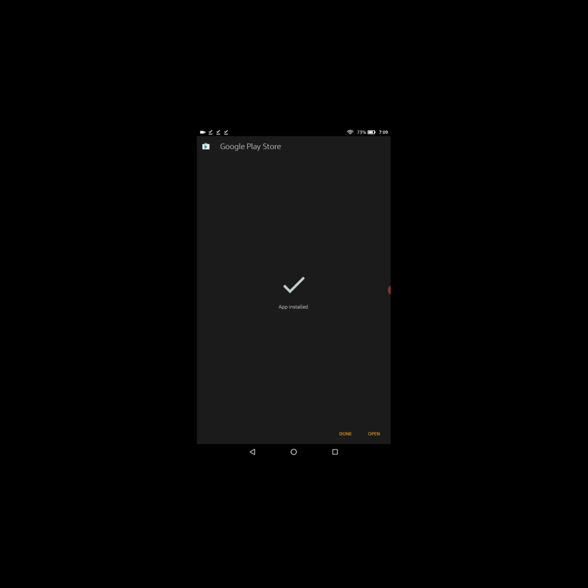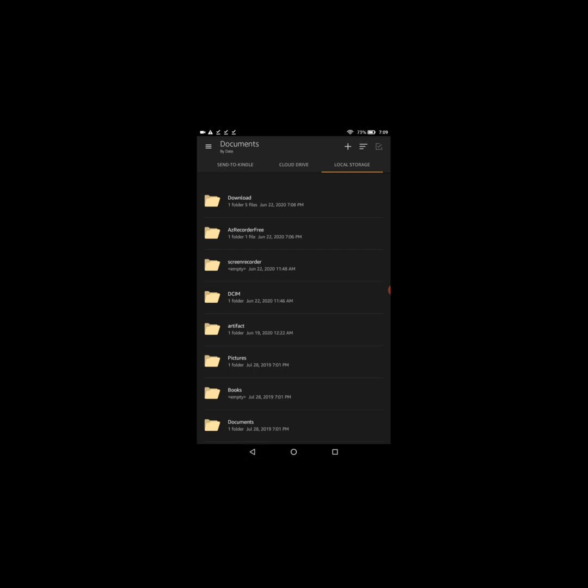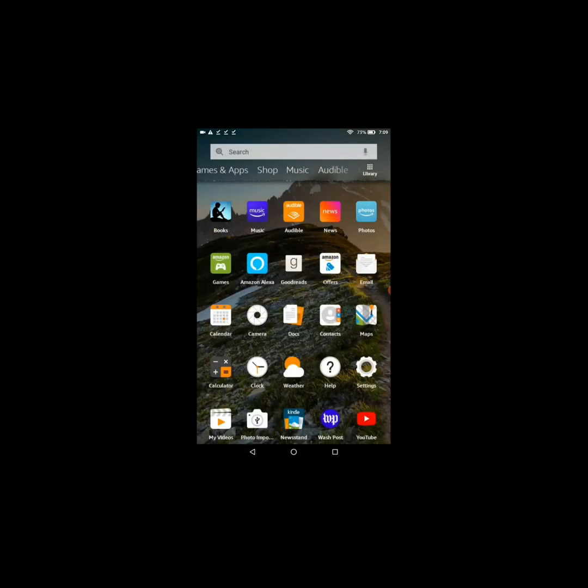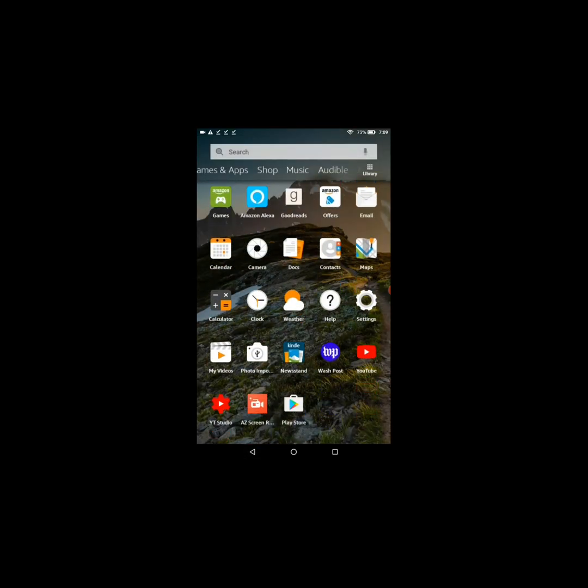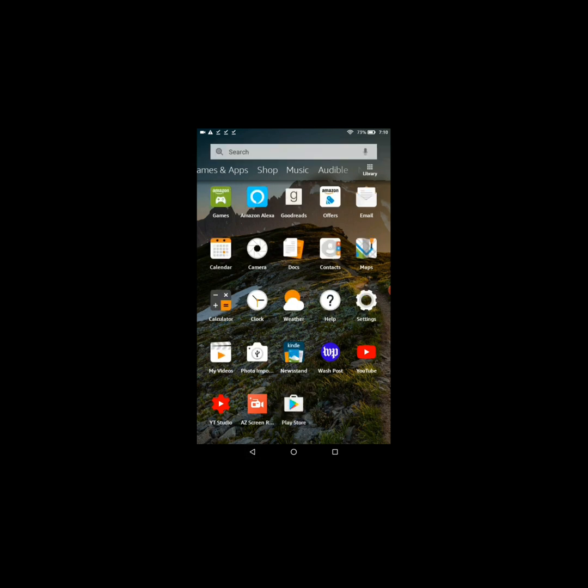All right, so now that Google Play Store is finished installing, you select Done, then go back to the home screen, then scroll down and it will be right there. All right, so now you need to log in.